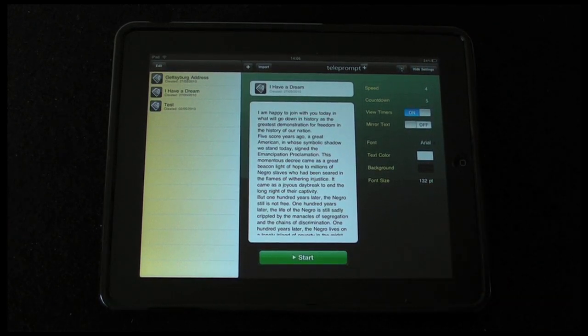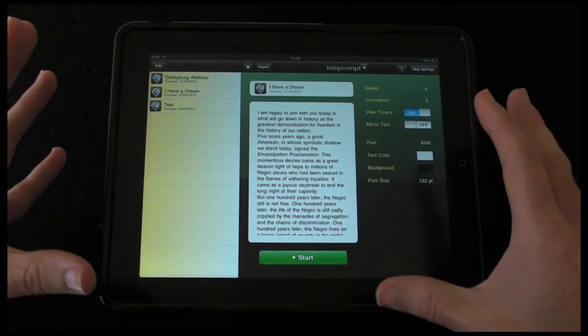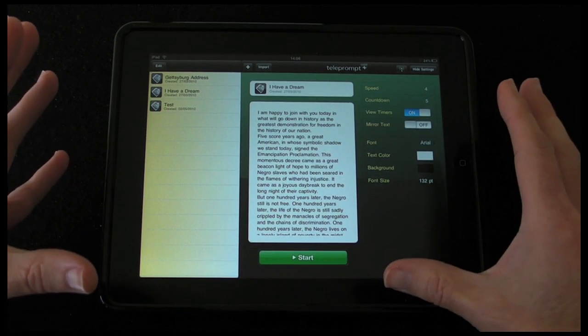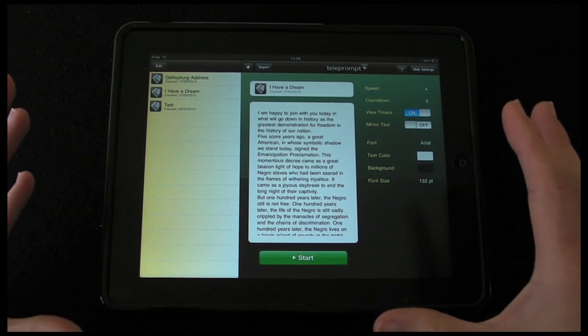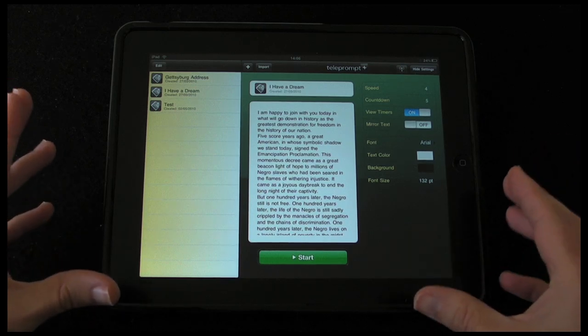A teleprompter is like a scrolling screen of text that's located behind the camera that they're looking at. These things cost hundreds if not thousands of pounds. So this £6 application gives you the same functionality on the iPad.